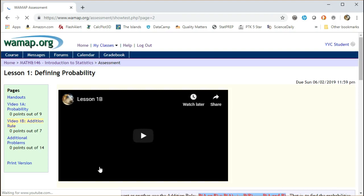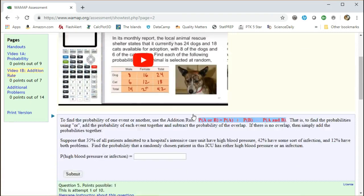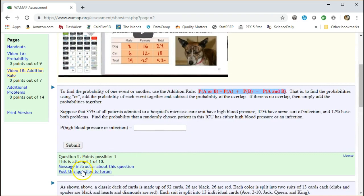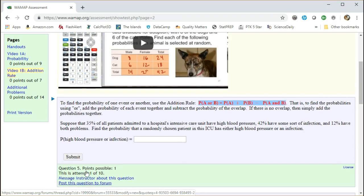At the top here, we see the bars. You see messages. If you have a question about homework, you can find the instructions right there. Below each homework problem, there's a message instructor or post a question in the forum, which allows you to post your questions.